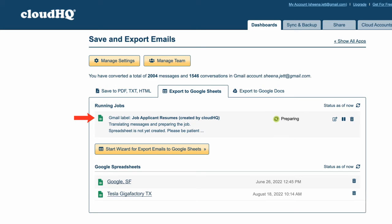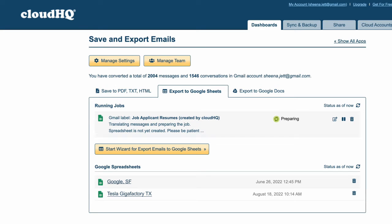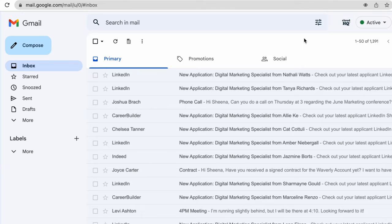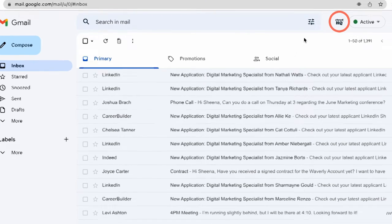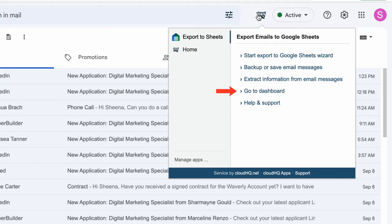My Job Applicant Resume spreadsheet is still being created, while all of my previously created spreadsheets are shown down here. I can also just go to my CloudHQ icon here to access my dashboard at any time.